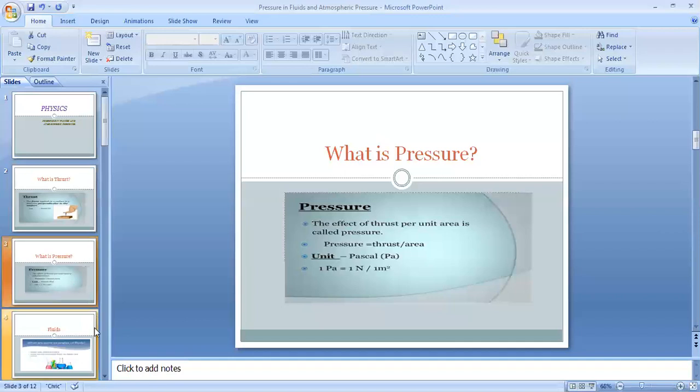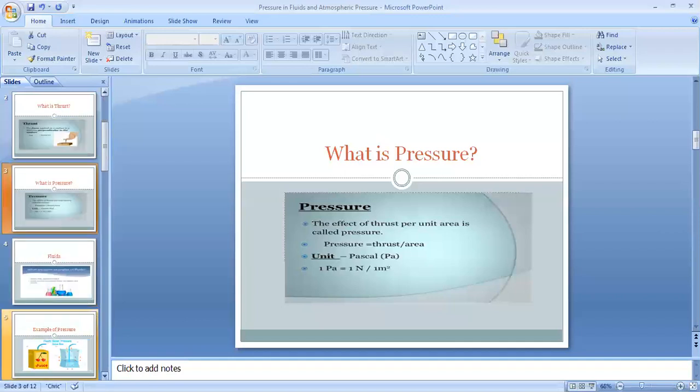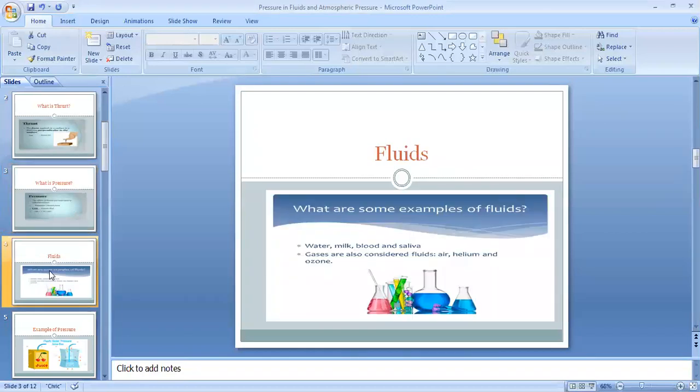The next point is fluids. Matter that has a tendency to flow is called a fluid. Some examples of fluids are water, milk, blood, saliva, and gases. Basically, liquids and gases are called fluids.